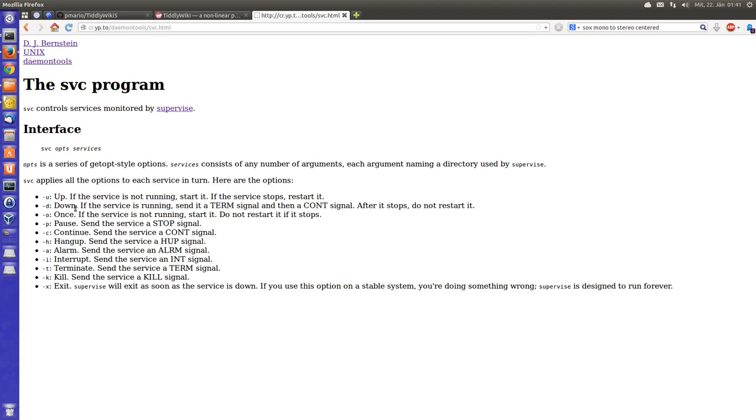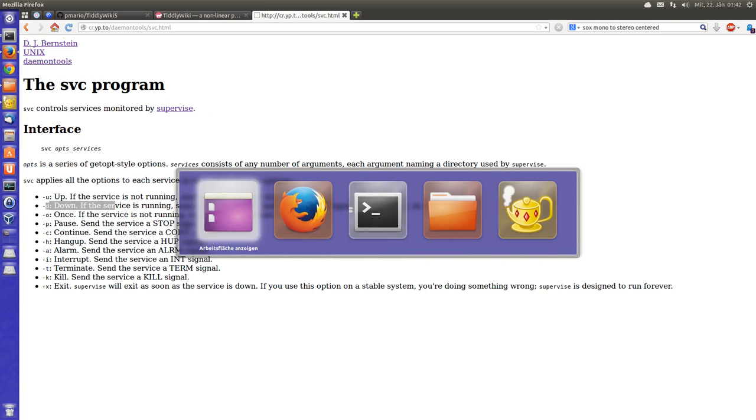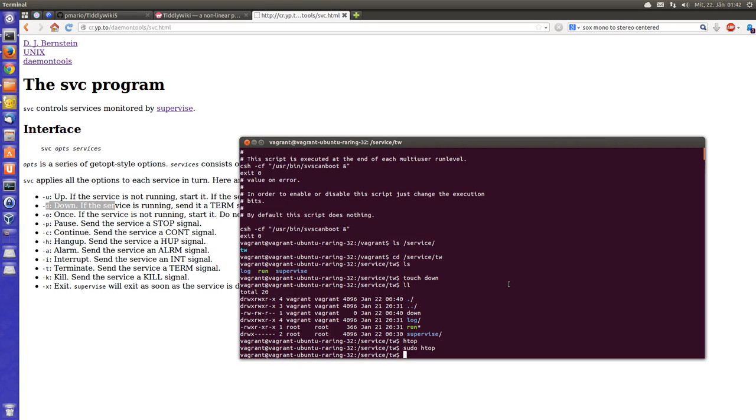So you can say start something, start a service or stop a service. Ok, so let's do that. I can say sudo, I have to have root level access.